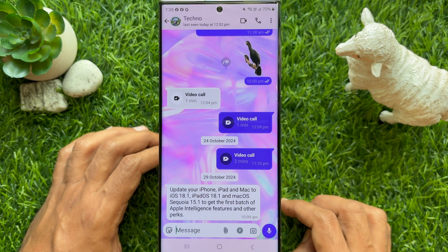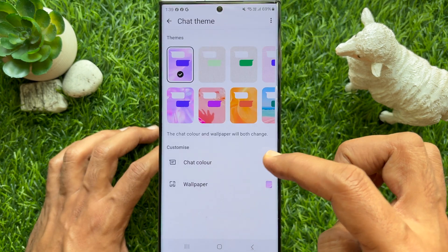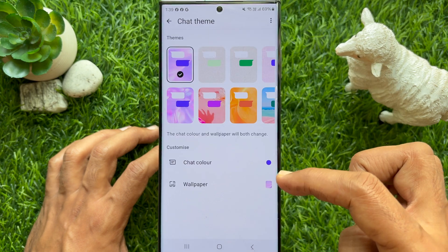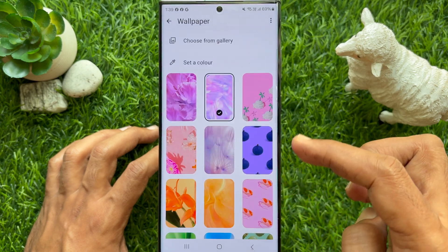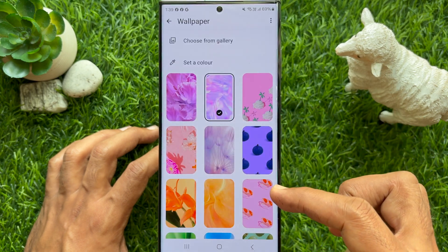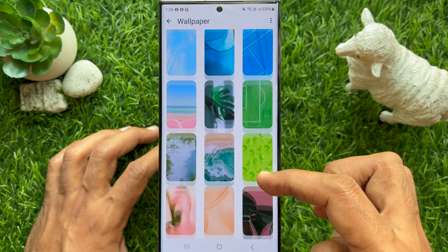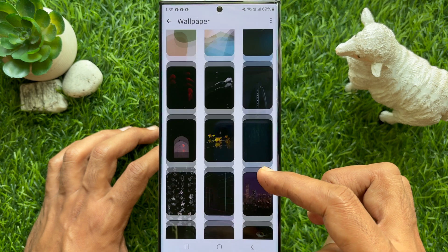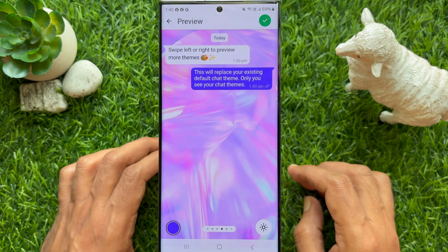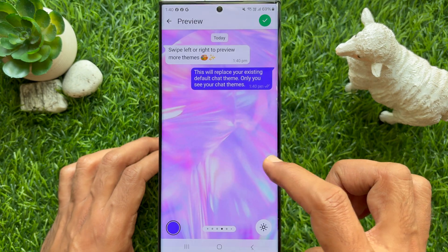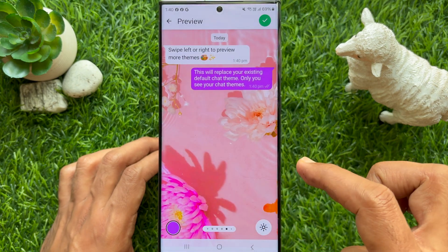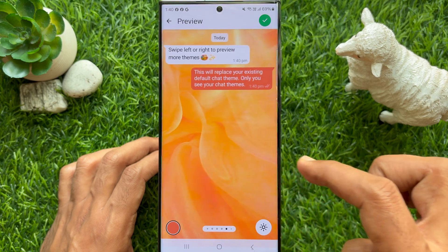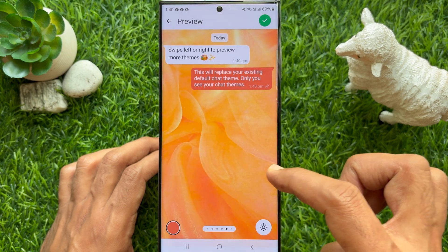Also, you can change the chat color and you can set a wallpaper, or choose a photo from gallery. So, these are the steps to change chat themes and colors on WhatsApp.